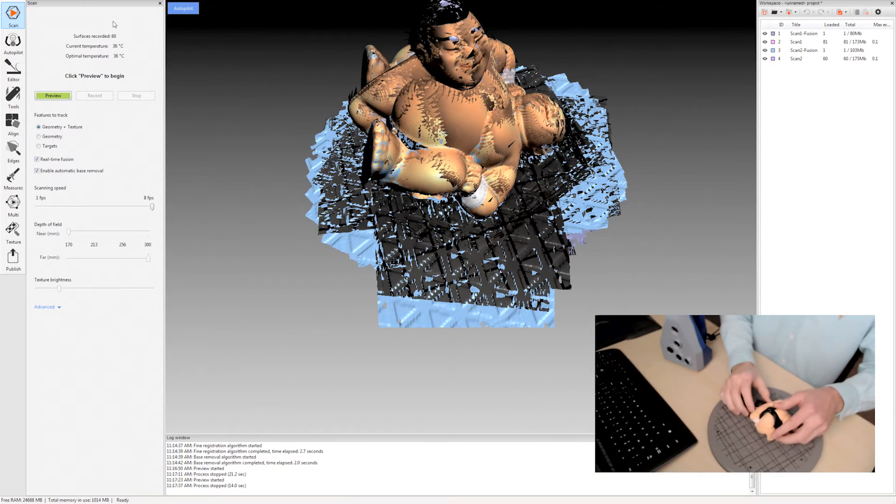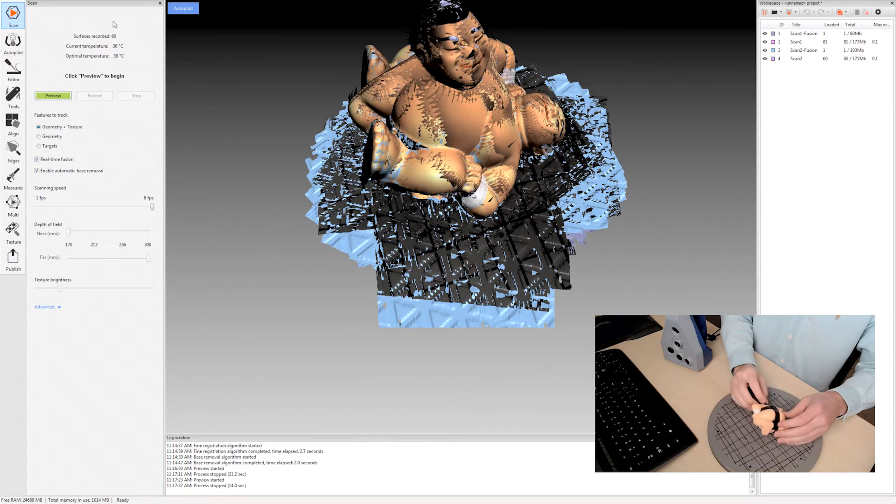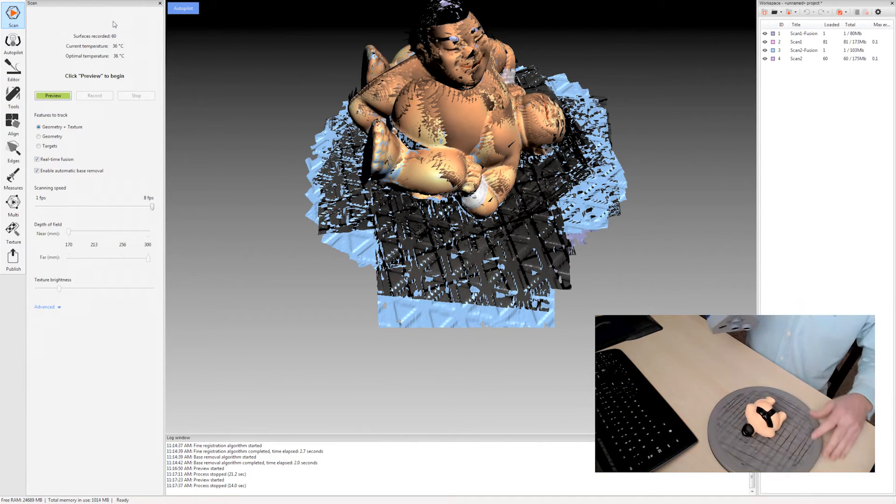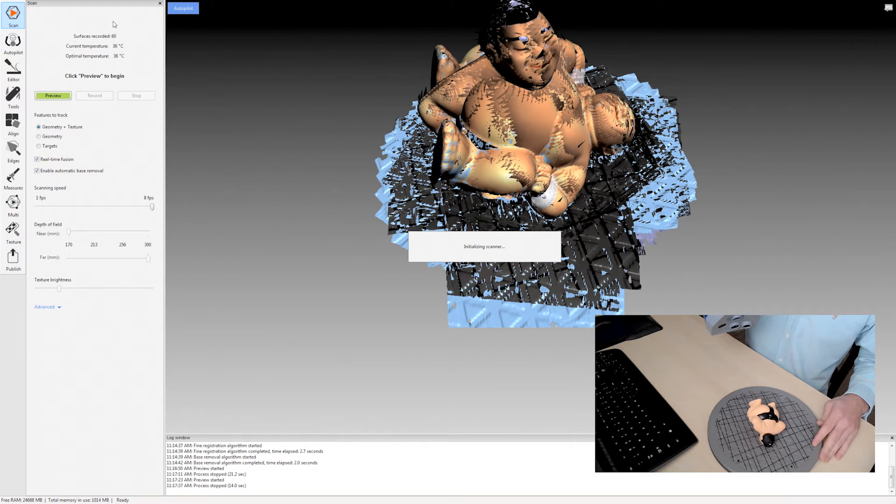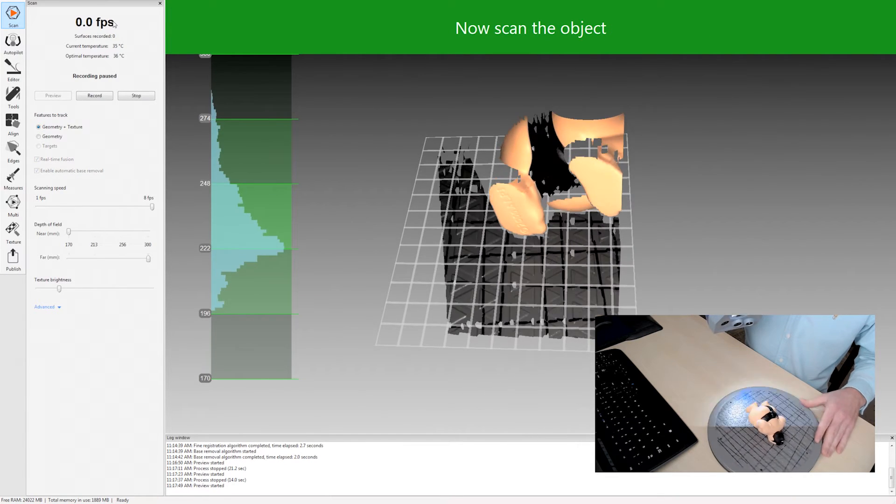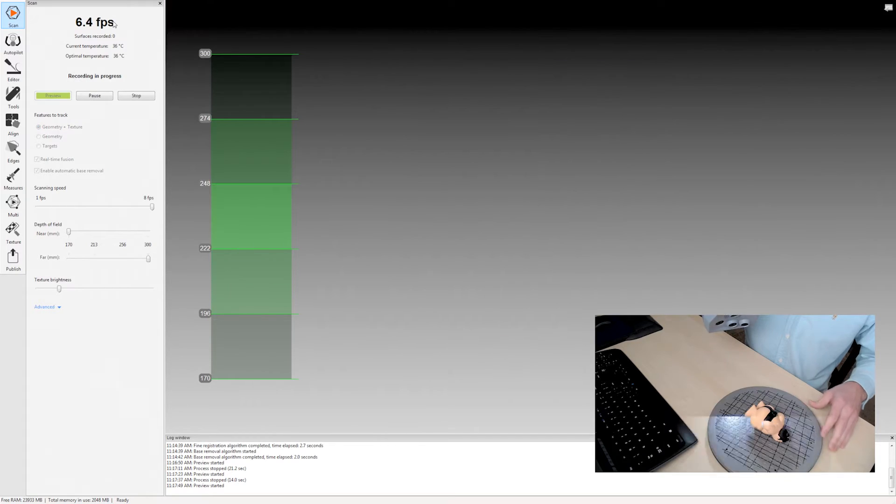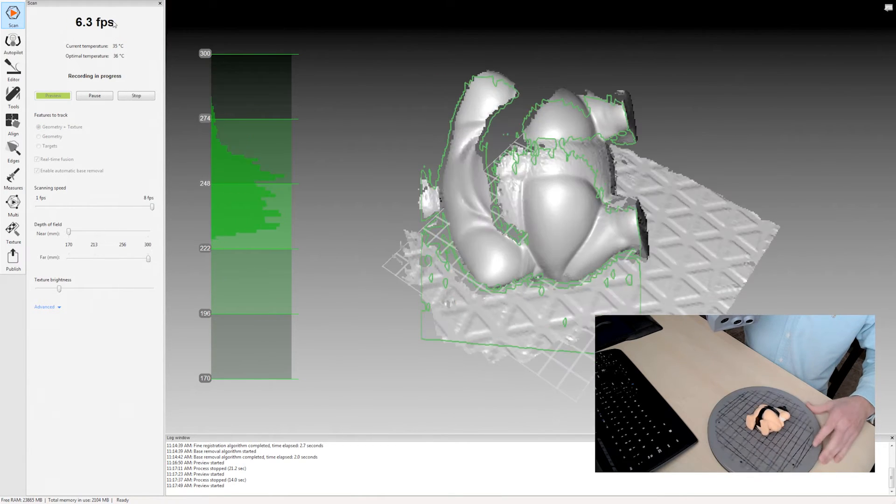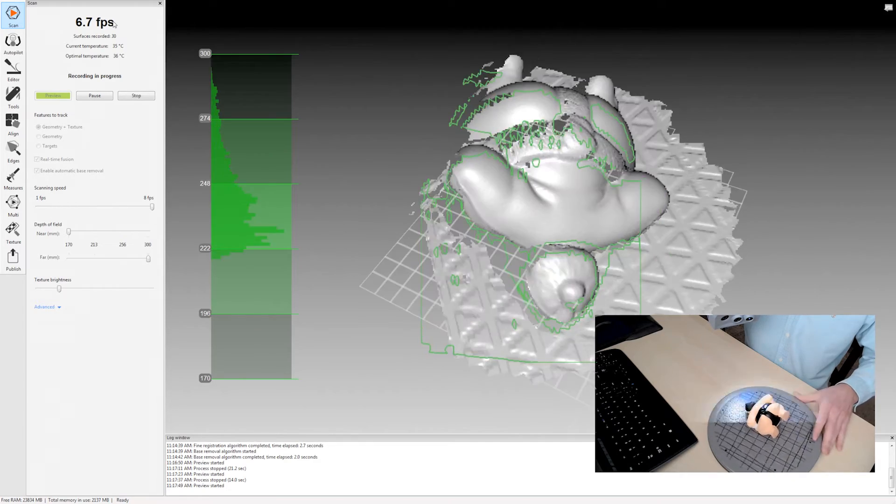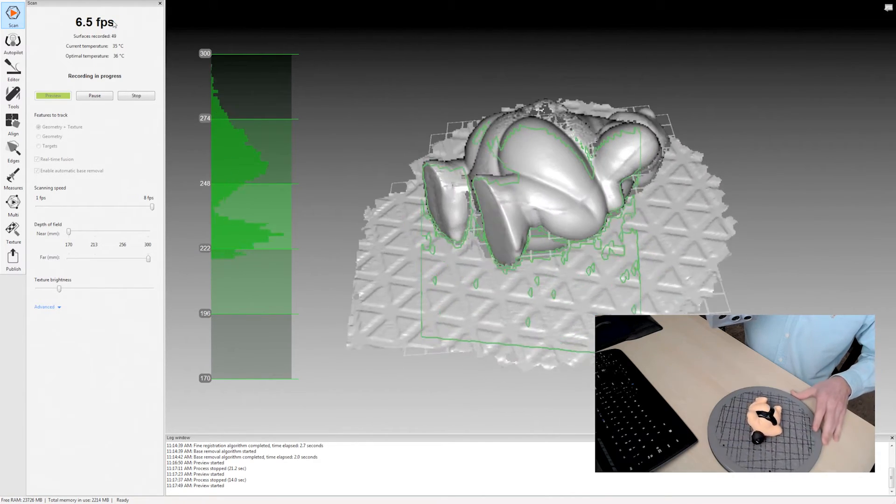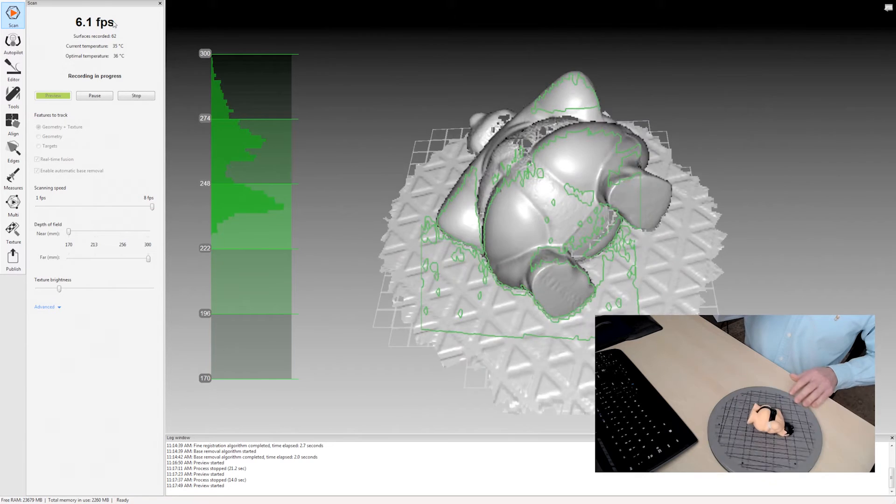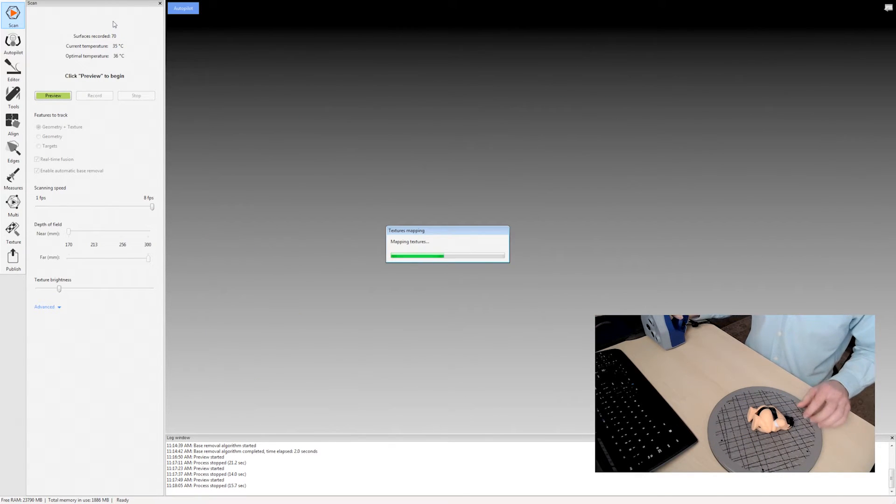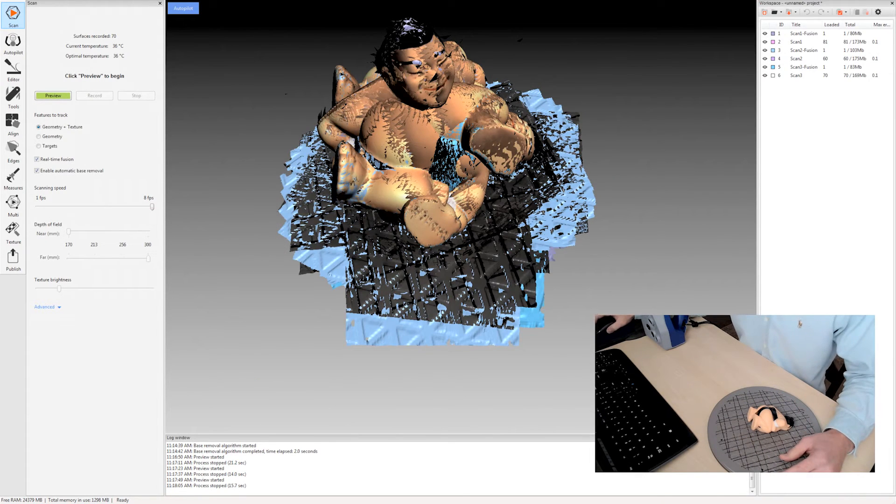And then one more. We don't really need this many scans for this object but I want to show how nicely the auto alignment process works with multiple scans. All right, and that's it for the scanning.